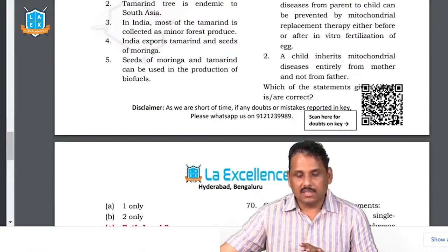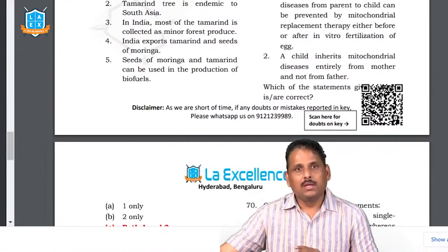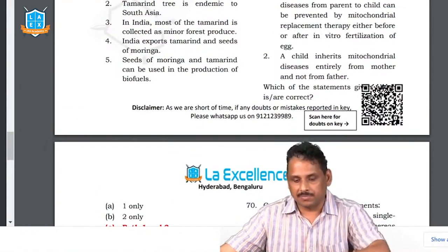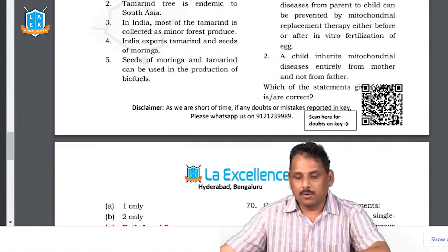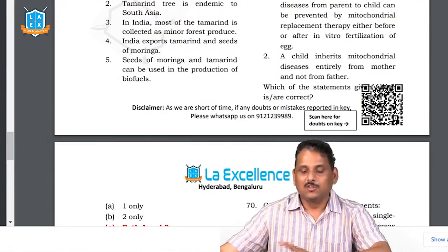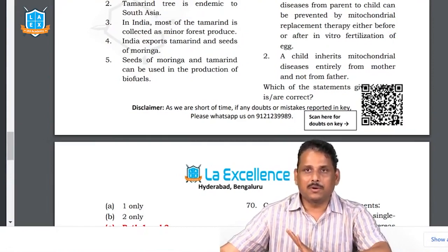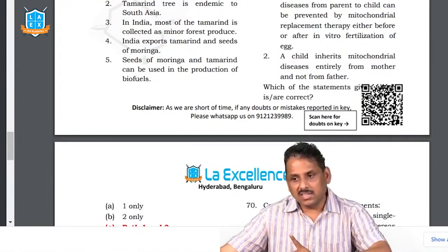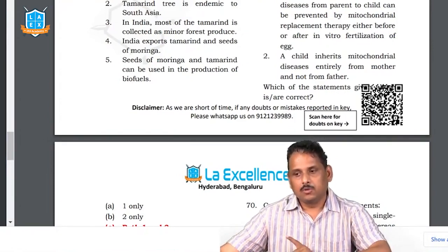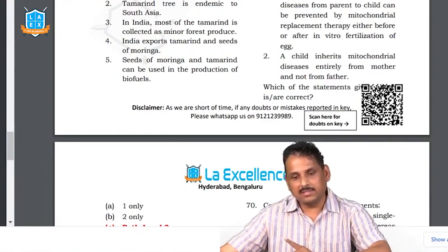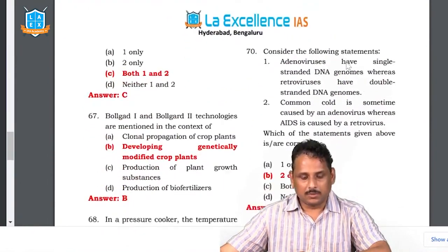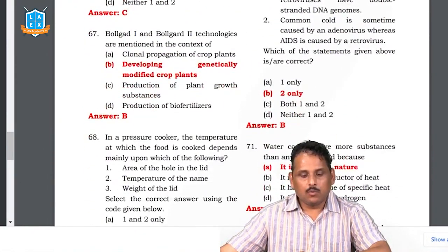Mitochondrial diseases — a child inherits mitochondria entirely from the mother. Mitochondrial DNA is a single-stranded DNA transferred only from the mother, so if a mother has a mitochondrial genetic disease, a hundred percent of children get it. That is the uniqueness of mitochondrial inheritance. The answer is both one and two. Question 67: BollGuard 1 and BollGuard 2 — these are related to genetically modified crop plants. BollGuard is a worm; we are developing seeds resistant to it. The answer is either one and two, or one two and three — this question is doubtful and debatable.